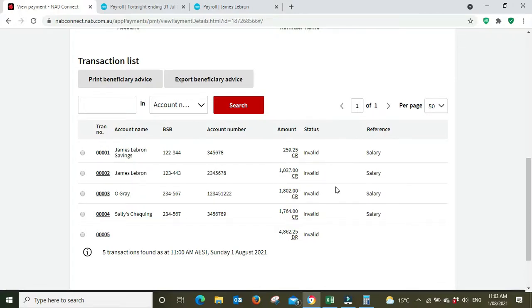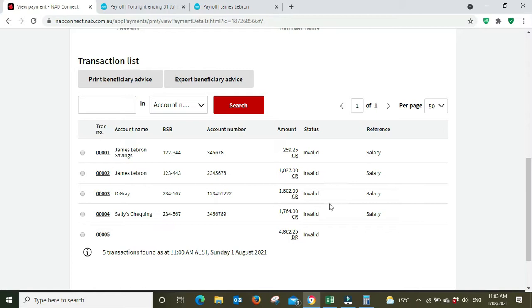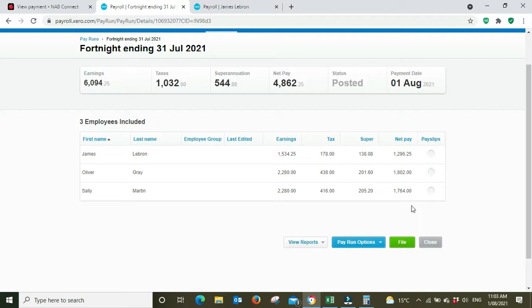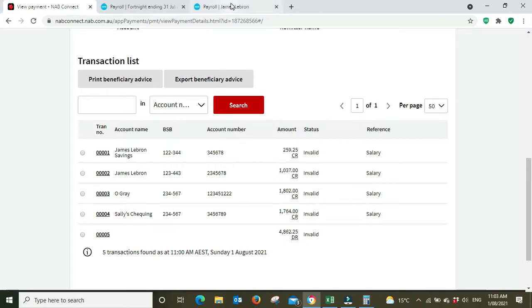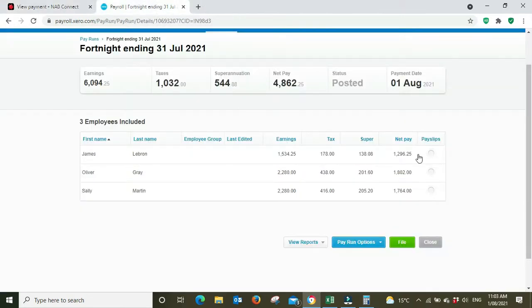If we look at O Grey, 18.02 to O Grey. And if we look at Sally Martin, 1764 net pay, 1764 for a total amount of 4862.25.